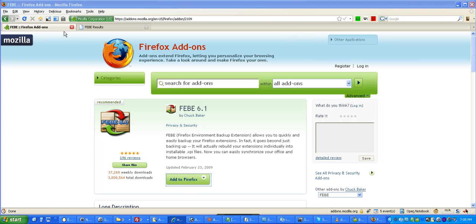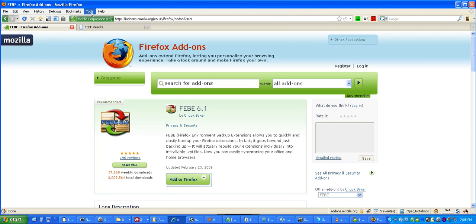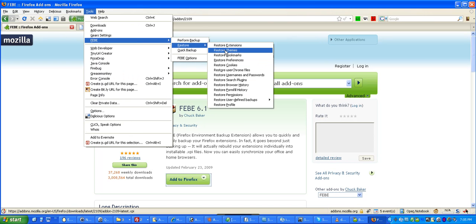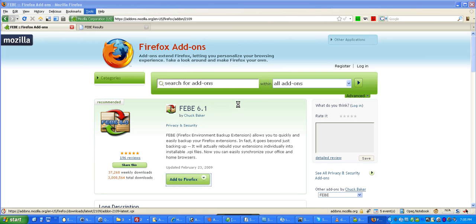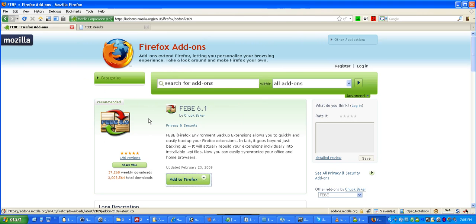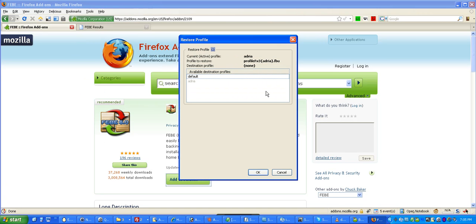So, here's what it would look like if I try to restore on top of the profile I'm in. So, I'm going to go back to Tools. I'm going to go to F-E-B-E and Restore. And I'm going to say Restore Profile. And then it's going to ask me which one. Oh, there's the one I just did. And I'm going to get this.